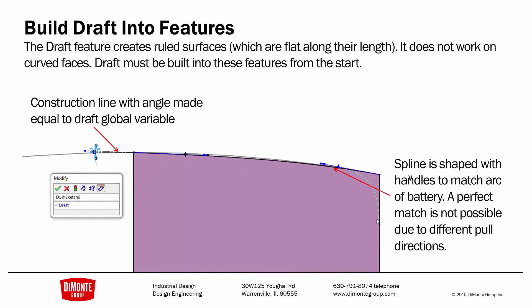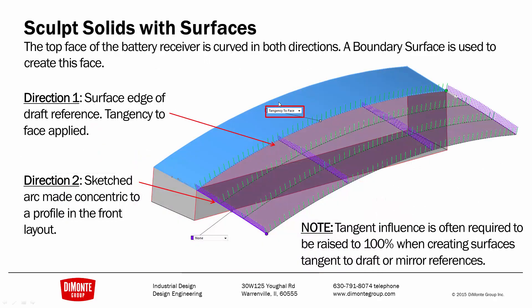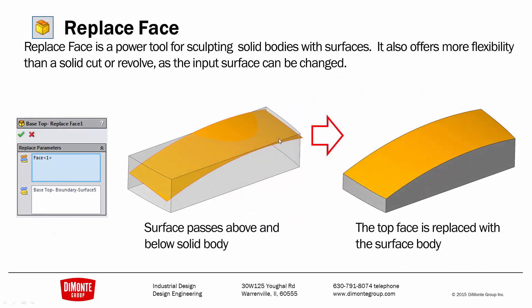I need to remember to build draft into features. I'll just reference that draft global variable, because with curved shapes, I can't use the draft tool after the fact. Then I'll create that top crown surface using the boundary surface tool. Remember that anything that hits that parting line needs that tangency to face, and I may need to increase the tangent influence slider to have a clean termination at the parting line instead of a dip there. And finally, I'll use replace face to add that new boundary surface into the model.